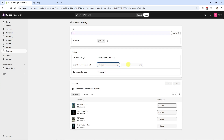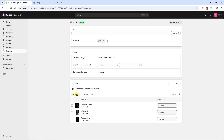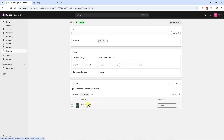Here I can also adjust prices for UK visitors — decreasing or increasing them by a specific percentage. I can also exclude specific products, so if I can't ship a certain product to the UK I can exclude it from the UK store alone. I'll click Save. As an example, I'll select a product and click Exclude from Catalog. Now we have three products included in the UK store and one product excluded.